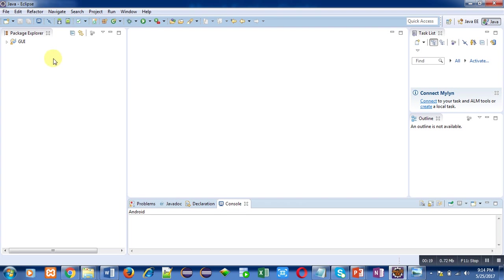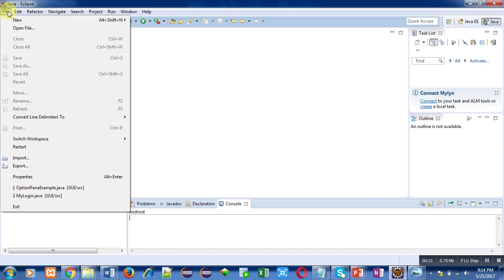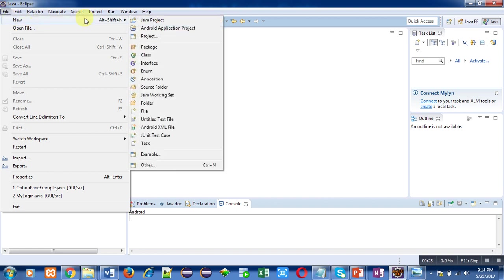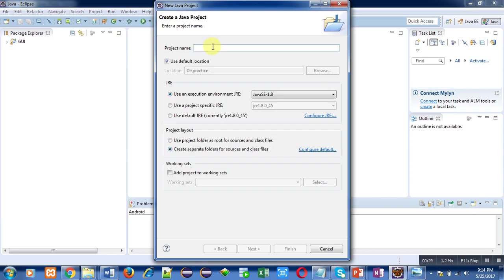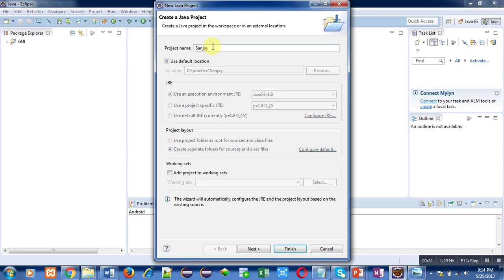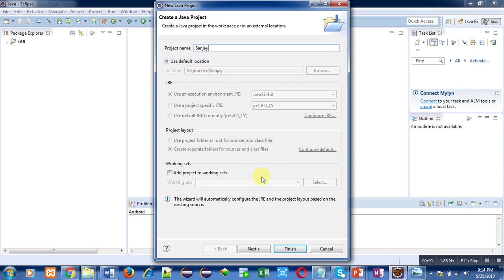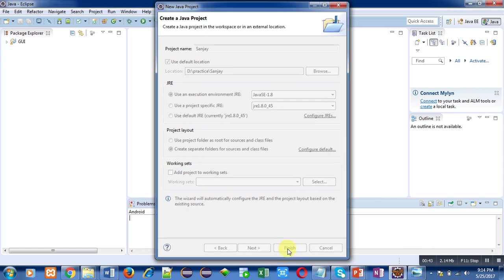To execute any Java program, first you have to create a Java project. Click on File, then select New and select Java Project. Type the name of the project - I have entered Sanjay. Then you have to select the default option or you can deselect it. I have selected default saving location, then I am clicking on Finish.